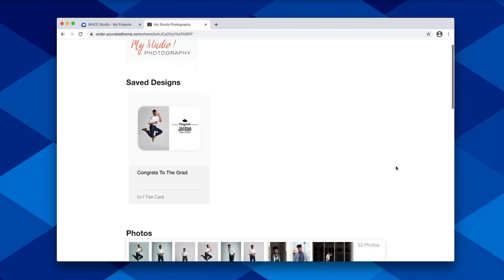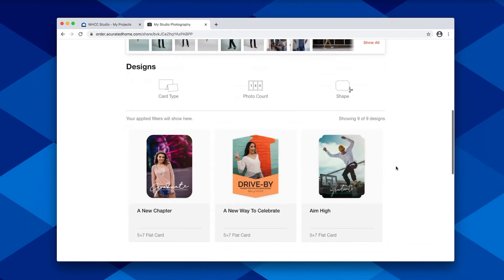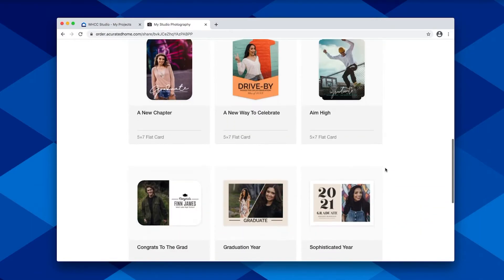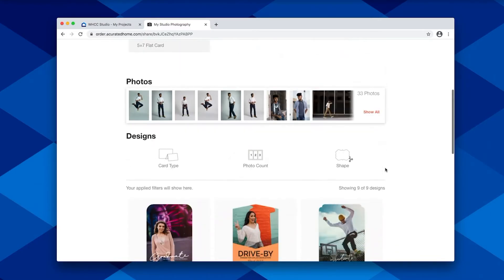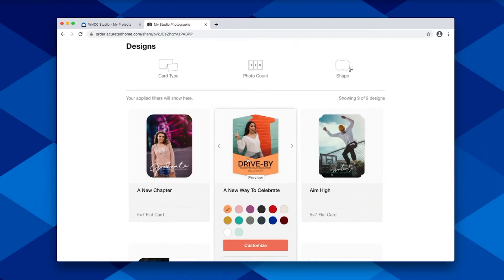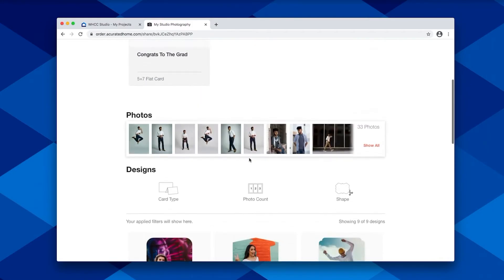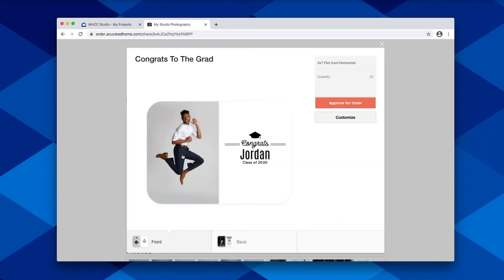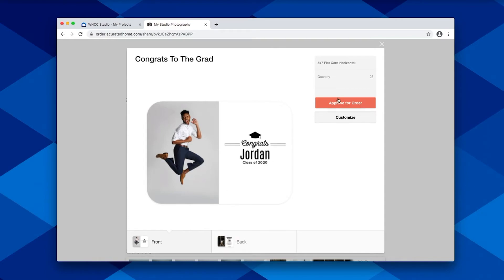Now that you've applied your custom collection, over on your client's view they'll be able to see the design that you created, as well as the card options that you are providing to them. They can either choose to jump in and start creating their own card designs, or review the card that you've created for them, and if it's ready to go, they can approve it for order, or they have the ability to jump in and make some final adjustments to add additional details or swap out some imagery to get it to the point that they're ready to mark it for approval and send it back your way.